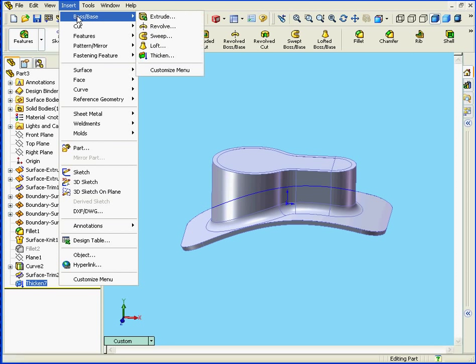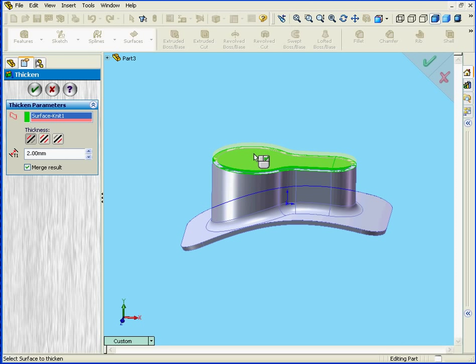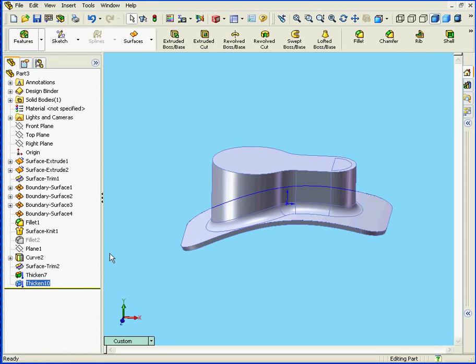Now we Insert, Boss Base, and Thicken. Now let's select our second surface. Again, Thicken Side 2, or that's the inside in this case. Alright. Let's select Merge Result, and let's view our results. Now it works.